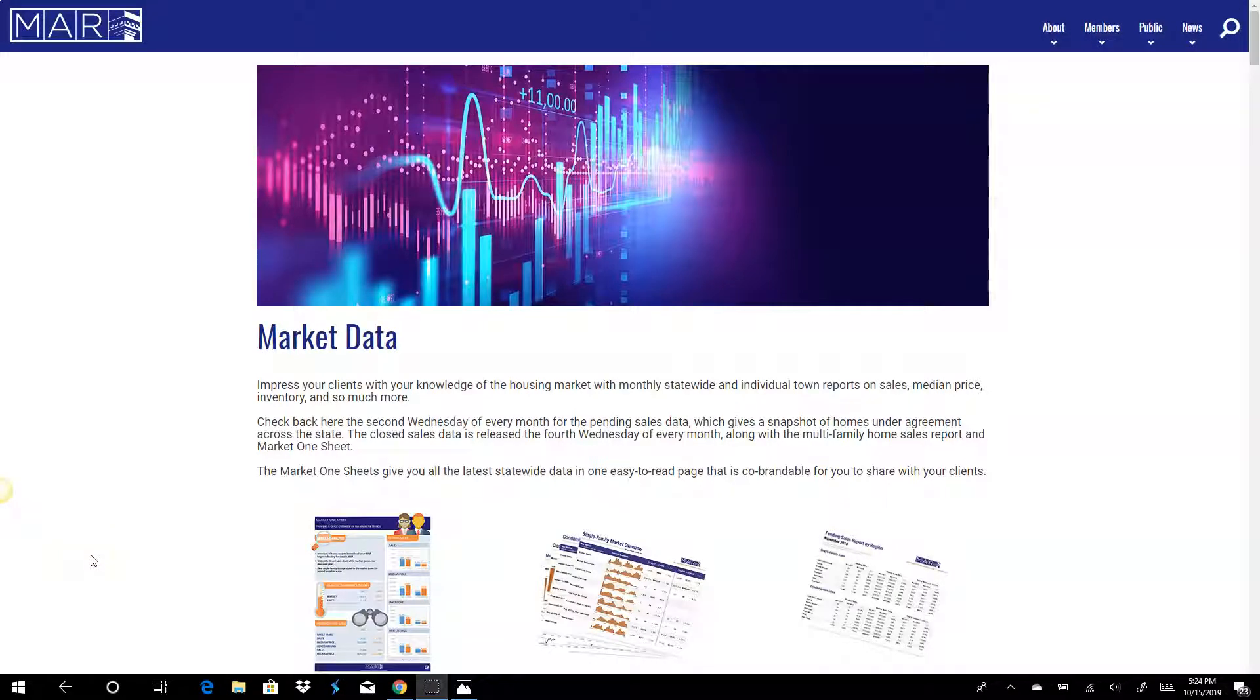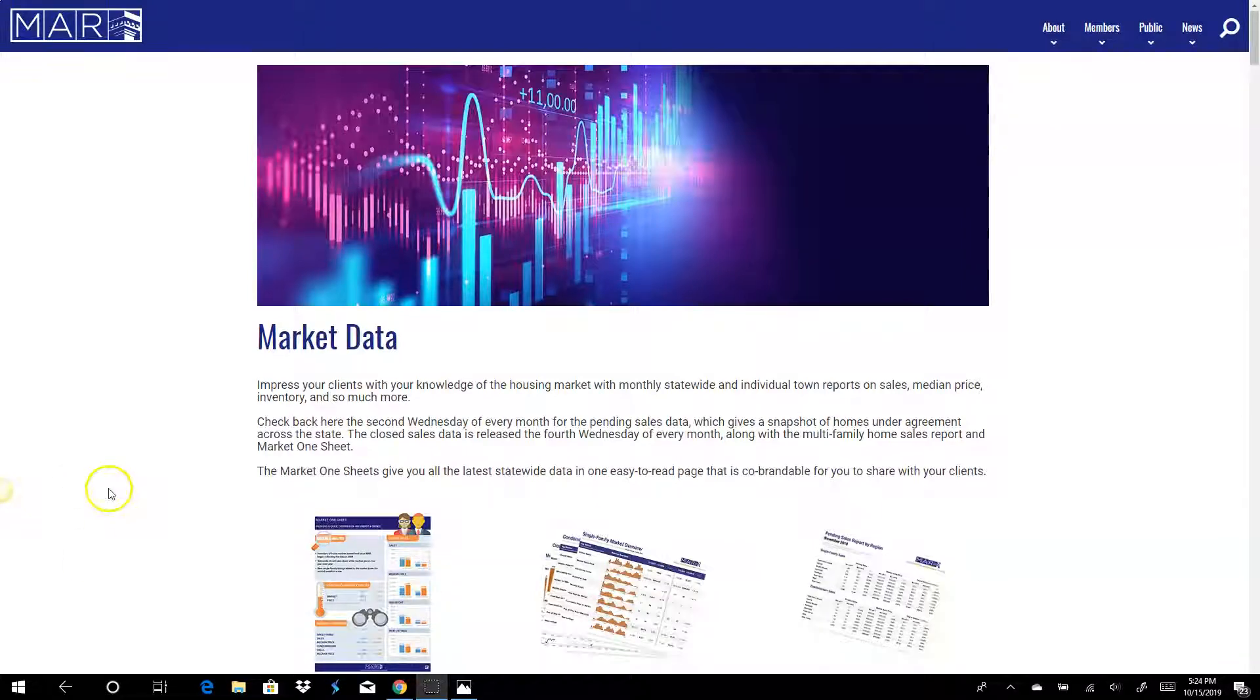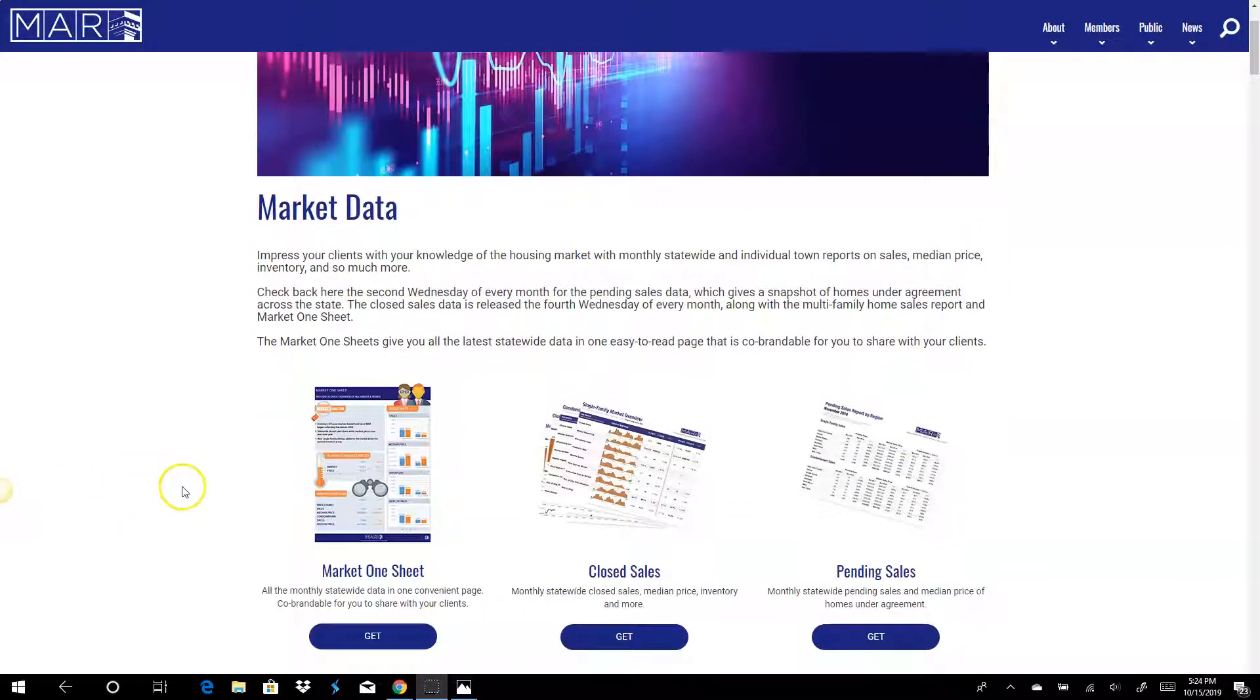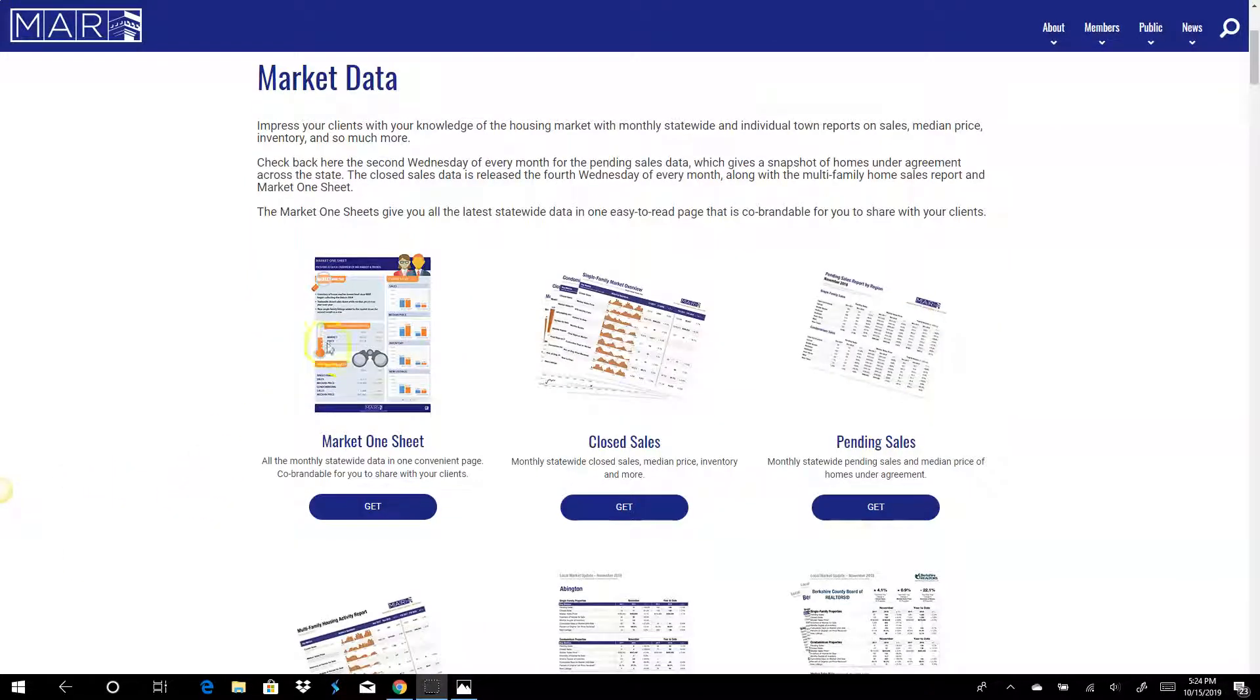An absolute place you should go to get market data would be the Mass Association of Realtors. One of the quick ones that's very visual you can put on your website would be the one sheet.